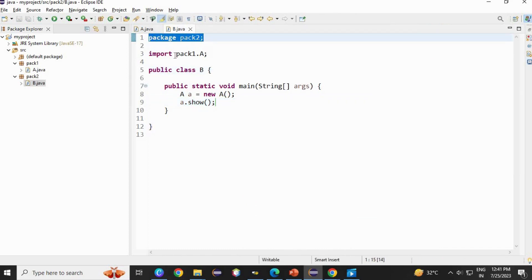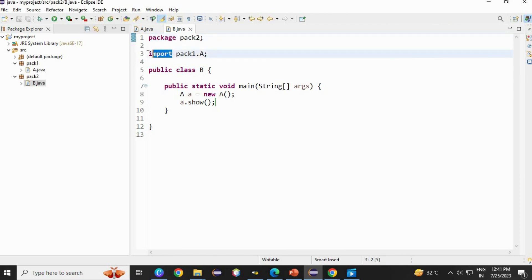Package keyword, and this is the import. Package keyword ends with package name, and import statement ends with a class name. Do remember this.